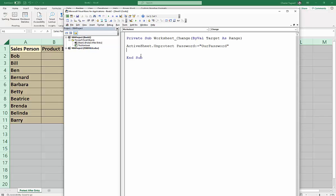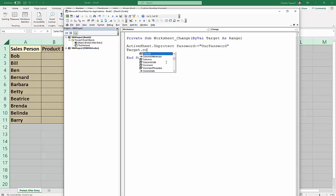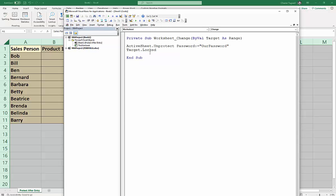So that's the first line. The second line of code relates to this keyword here, Target. Now Target is essentially the cell in question, the cell that's had a value entered into or a value changed. So we're going to say Target, and we're looking at the Locked property of that cell. So Locked, you see there's the Locked property, and we're going to say we want it to be True. So already in our sheet we've unlocked all the cells, which means they'll never be protected even if we protect the sheet. Here we're locking the particular cell we've just changed the value in.